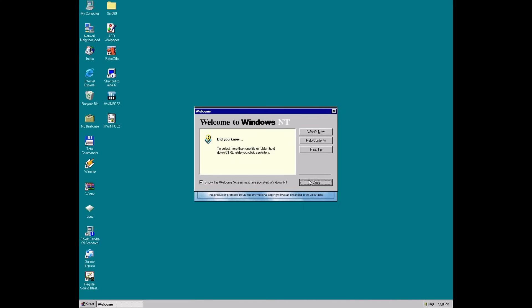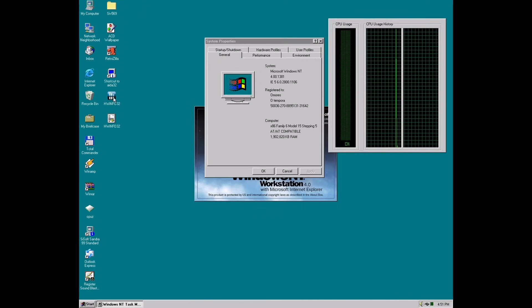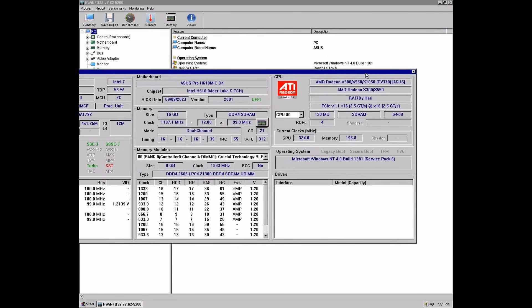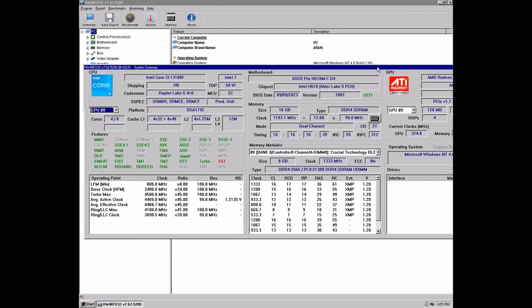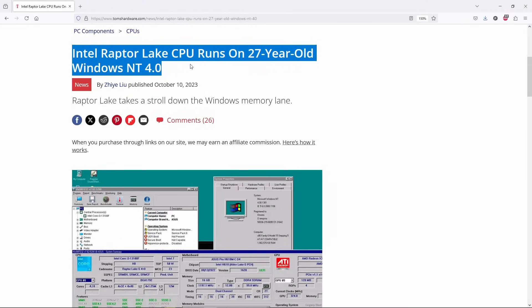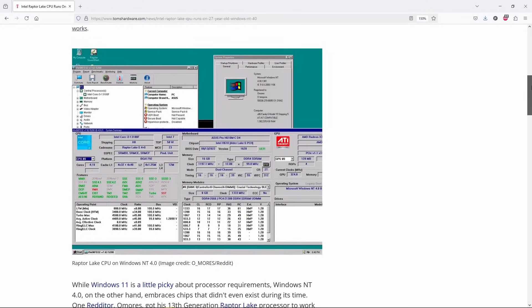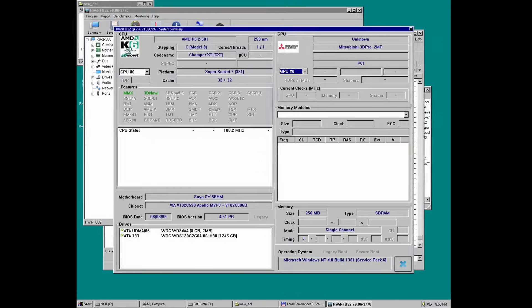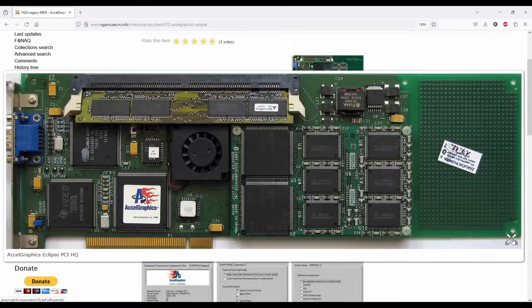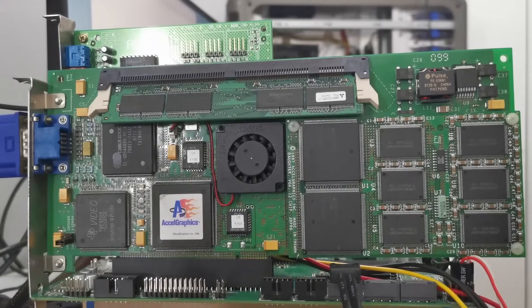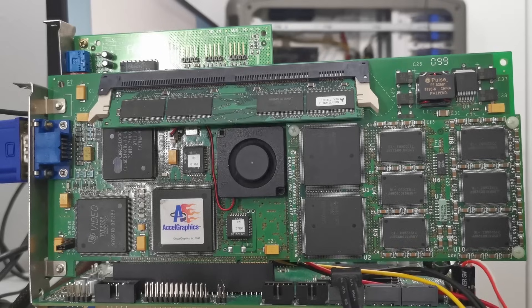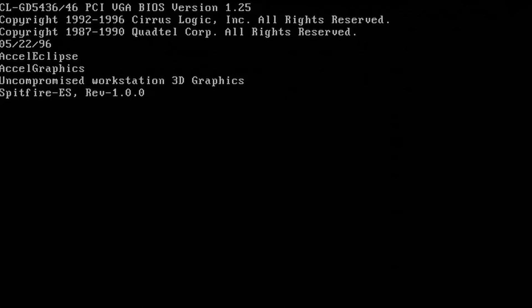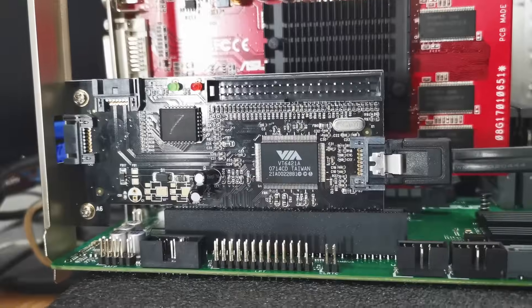This is Windows NT4 running on an Intel 13th Gen Raptor Lake i3 CPU. Let's say when I first shared a screenshot on Reddit, on this exact configuration, it got quite a reaction and even got featured on Tom's Hardware. This installation actually originates from my Socket 7 system, where I tested a quite rare Axel Graphics Eclipse OpenGL accelerator that only works with Windows NT.